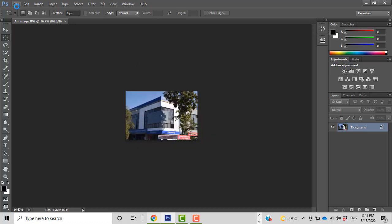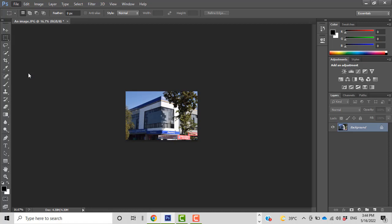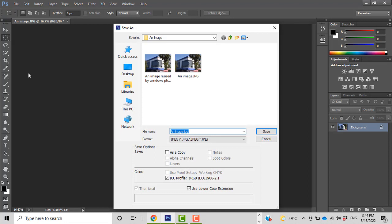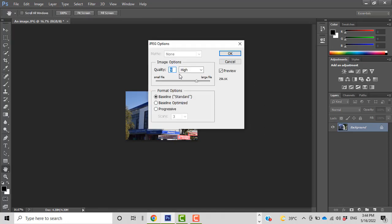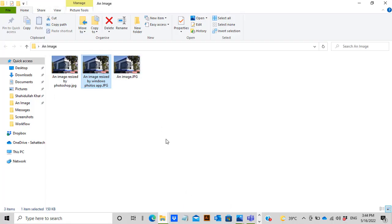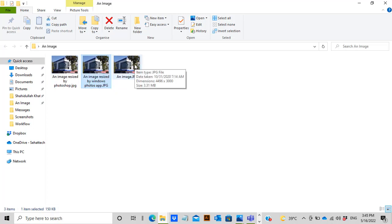The image is resized. Let me save it in the same folder where we kept the raw image. I'll name it 'image resized by Photoshop' and save it, keeping the quality as-is. The file size of this image resized by Photoshop is 244 kilobytes.